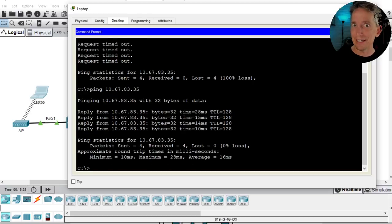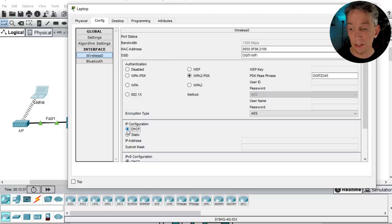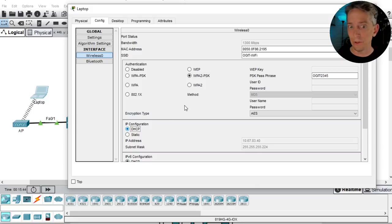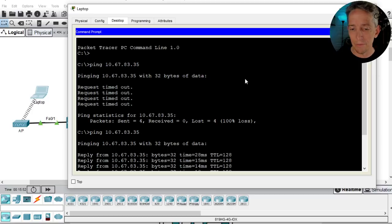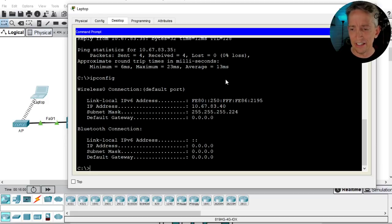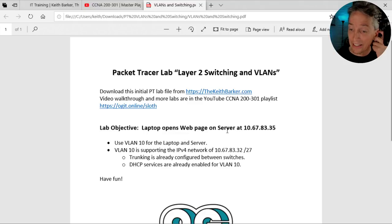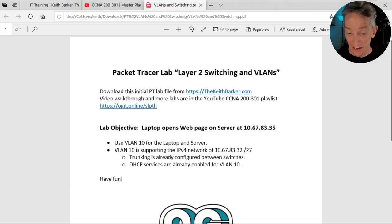Going back to the laptop — the ping to the server now works. But let's also get DHCP working. On the laptop, Config > Wireless 0 > switch back to DHCP. It immediately gets the IP address 10.67.83.40 — the first address in the DHCP pool. Going to the Desktop > Command Prompt and pinging again: it works. We can also run 'ipconfig' to verify all the IP details.